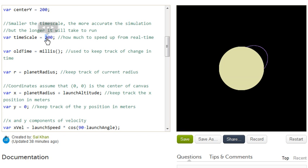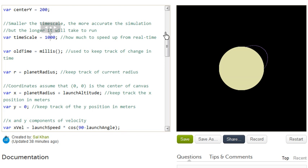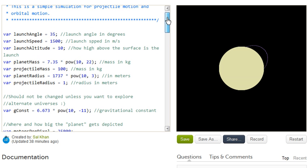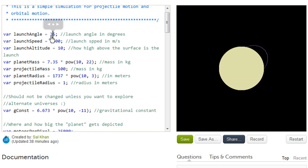So let's say we wanted to run it five times as fast. We could put 1,000 right over here. And then when we run it, you see that the entire simulation is running faster. So what I want you to do is really tweak these different things and think about what happens as the projectile gets faster or as you might change the angle.